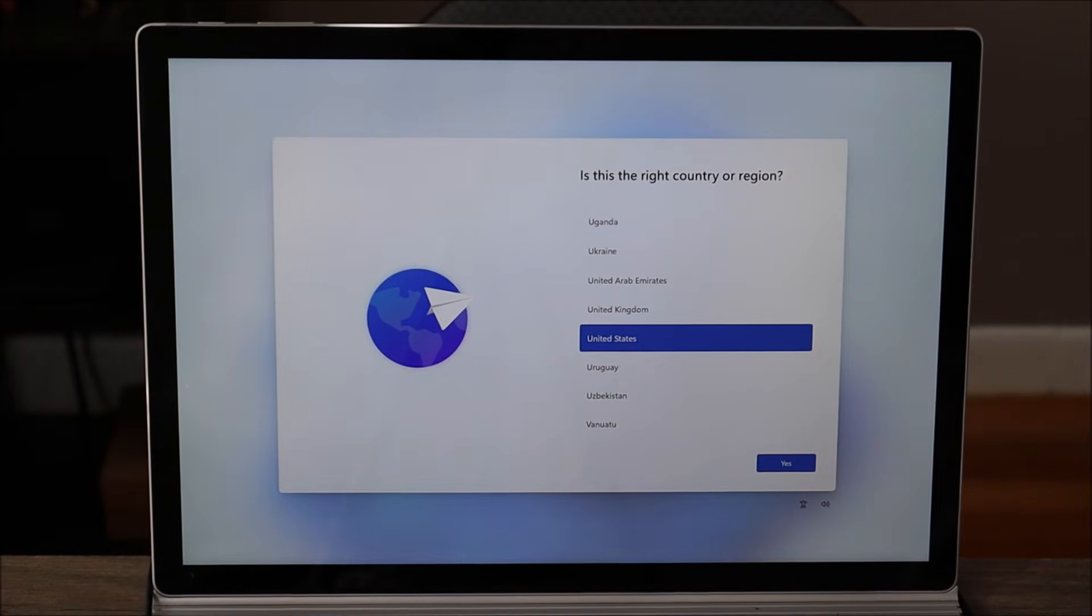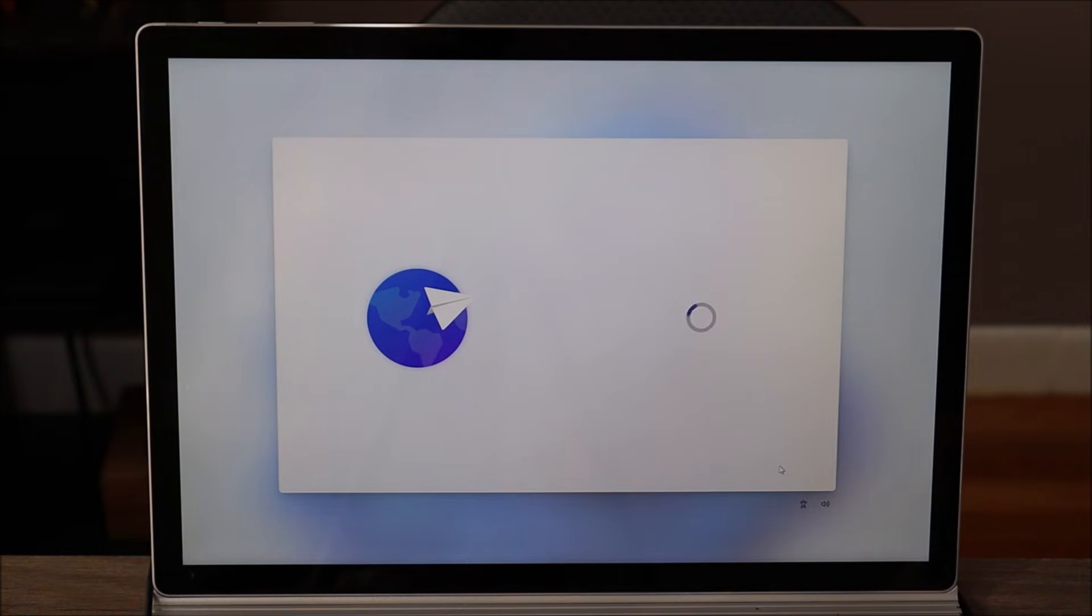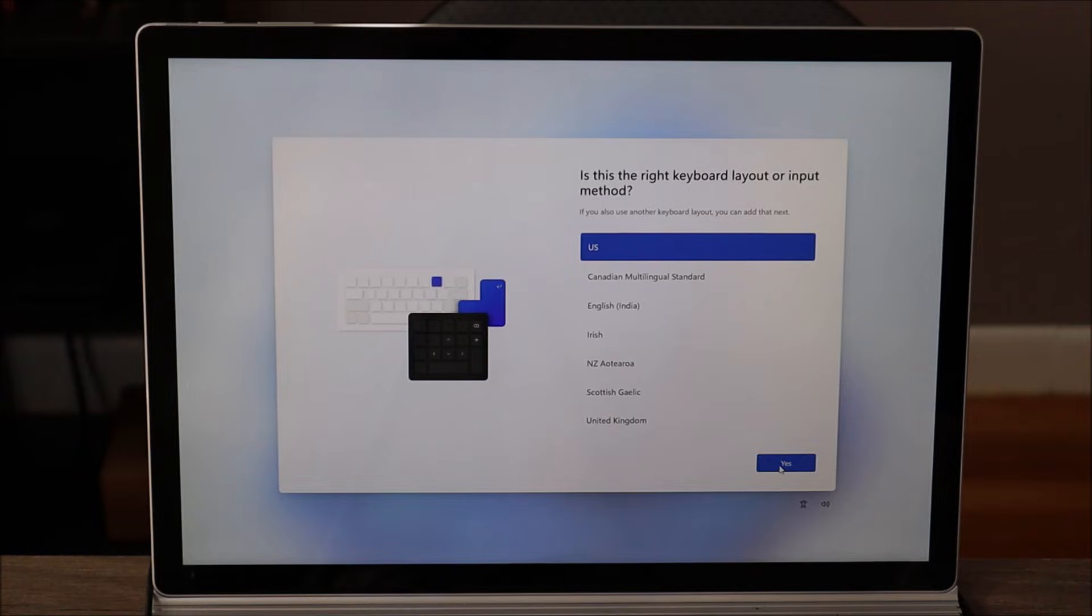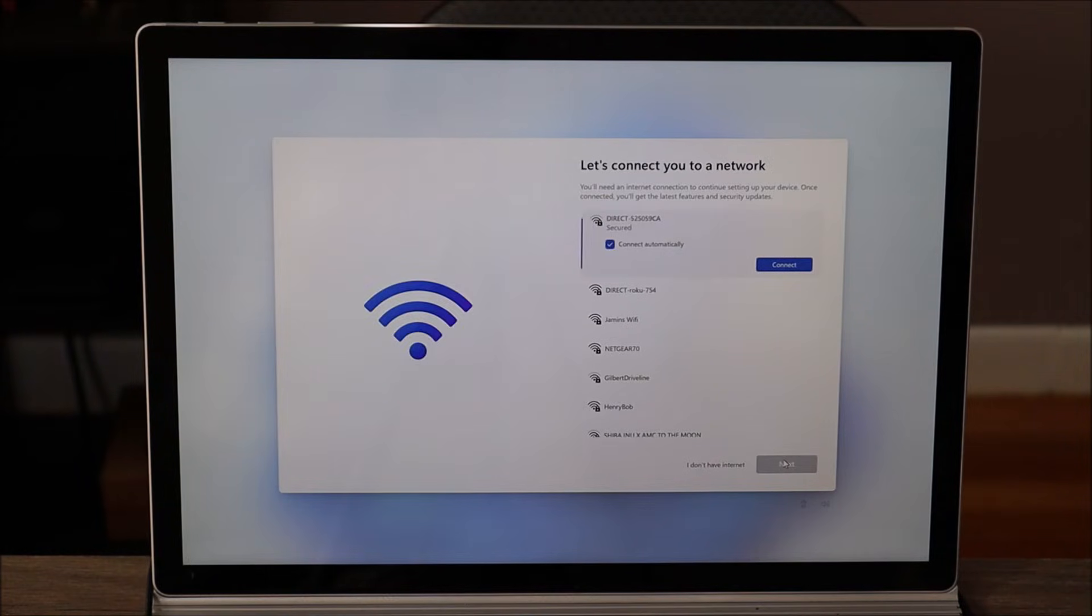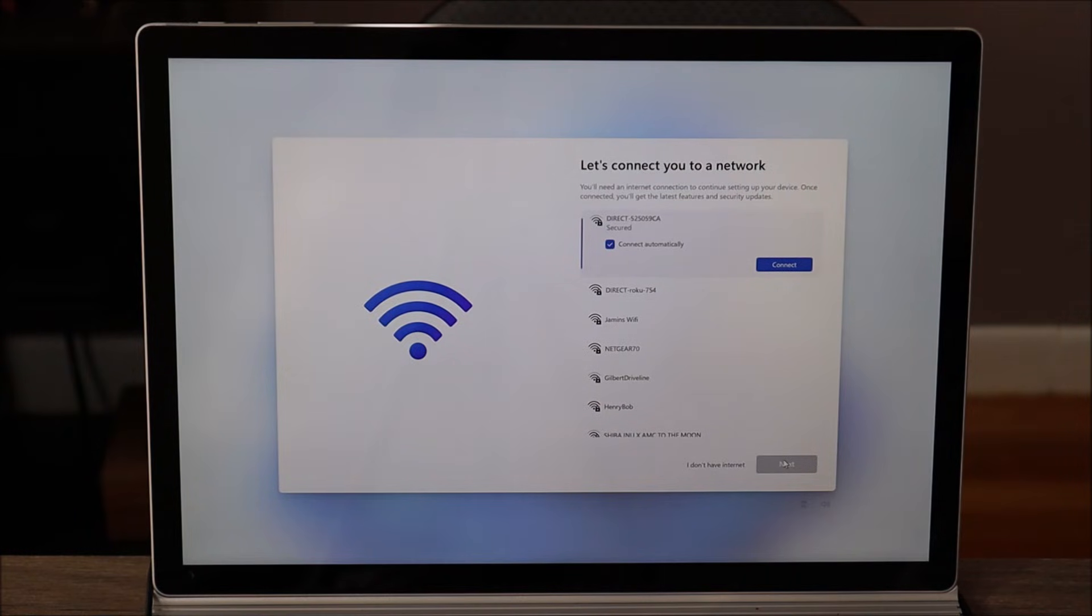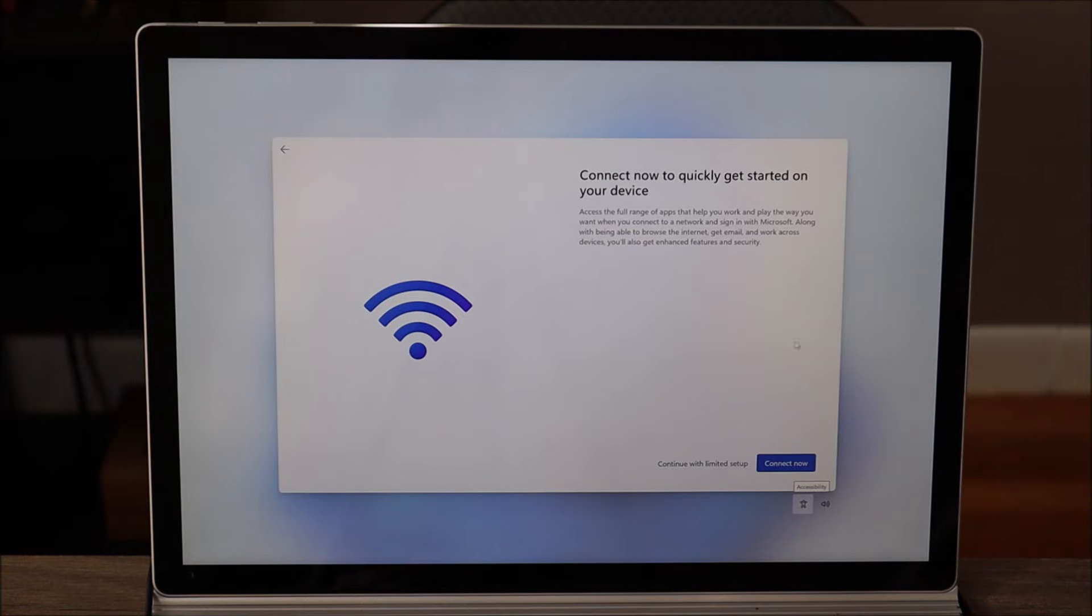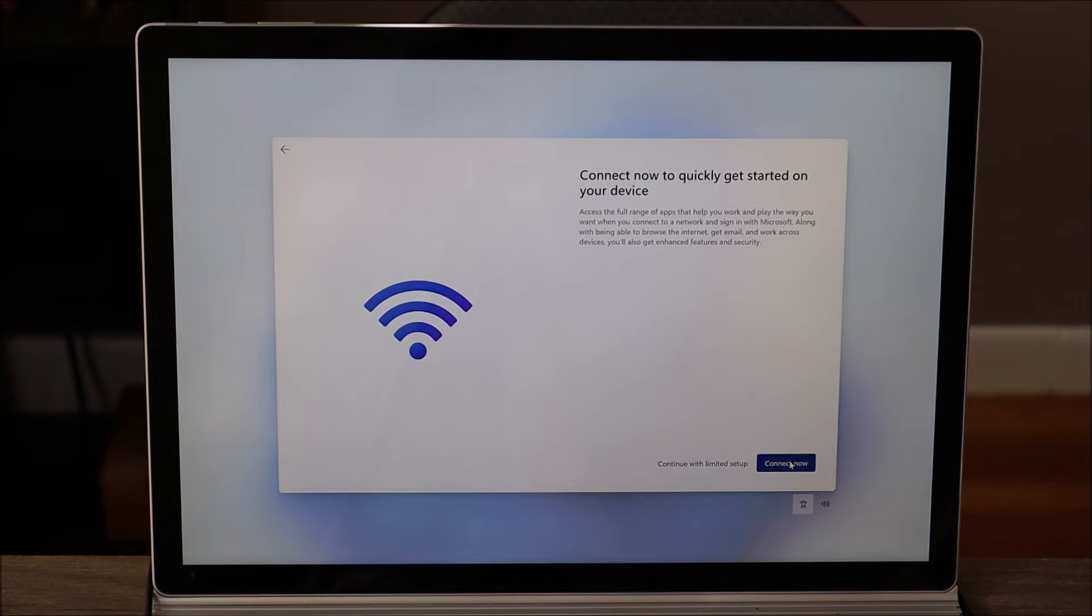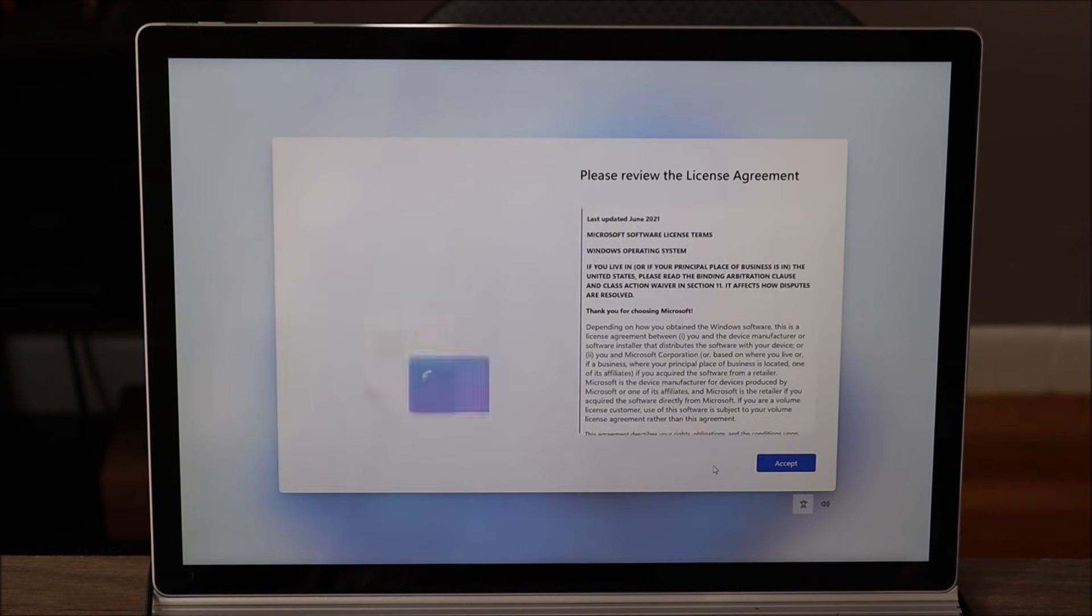Okay, so now we continue set up. I'm gonna select my country here, the United States. I'm gonna hit yes in the bottom right. Is this the right keyboard? Yes it is. Do I want to add a second keyboard? I'm gonna hit no or skip down here. Bottom right. Let's connect you to a network. Long story short guys, if you connect to a network at this point you may be prompted to sign into an account. I don't want to do that. I want the setup to just finish setting up and then I'll connect to a network later when I don't have to sign in. So you can do whatever you want but I'm just gonna go I don't have internet right now. I'm gonna click on that. It's gonna double check with me. Do you really want to do this? You have another option to connect to the internet bottom right. I'm gonna click on the left, continue with limited setup.